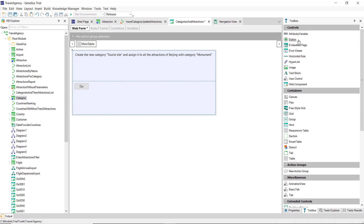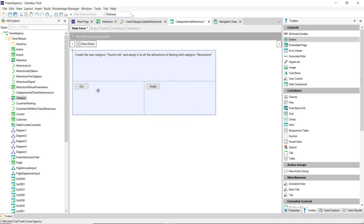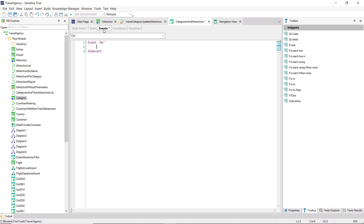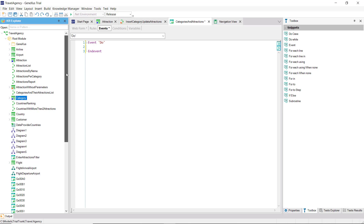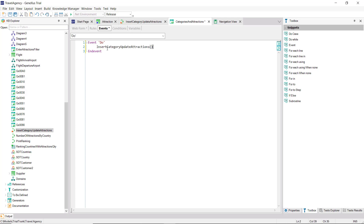And we're going to add another button to undo the action. We want to program the code that will be executed when the user clicks on 'do'. Then, we see that the web panel has an events section, which is where we're going to specify that code. Here, we'll invoke the procedure that we've created. We can type it directly, or better yet, to avoid errors, drag it from the KB Explorer. And then, add the parentheses. Let's give it a try — F5.